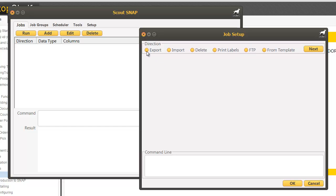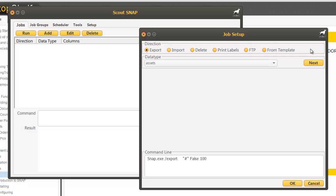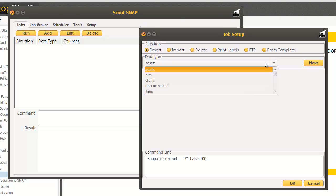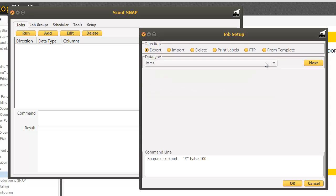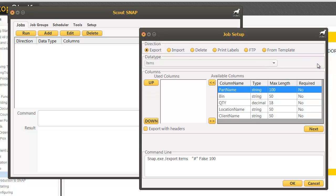For this demonstration we're going to do an export. Click next and select which type of data we want to export. You can do bins, clients, sales orders, but for this we're going to do items which are inventory numbers.